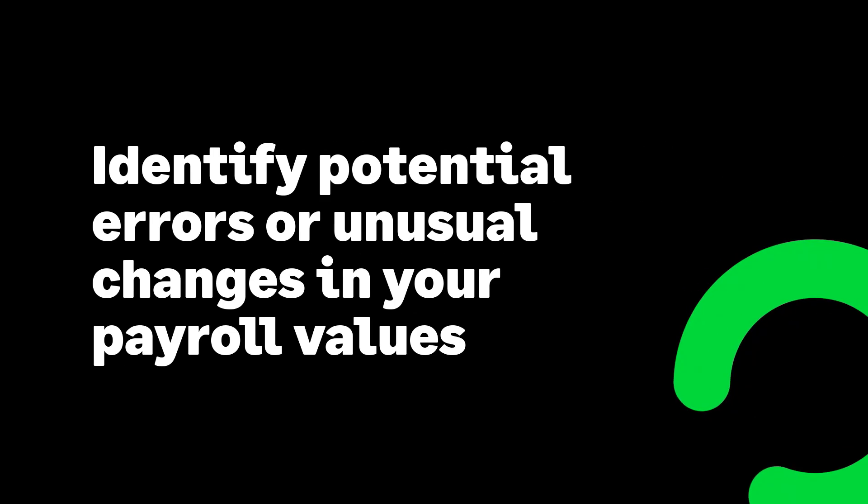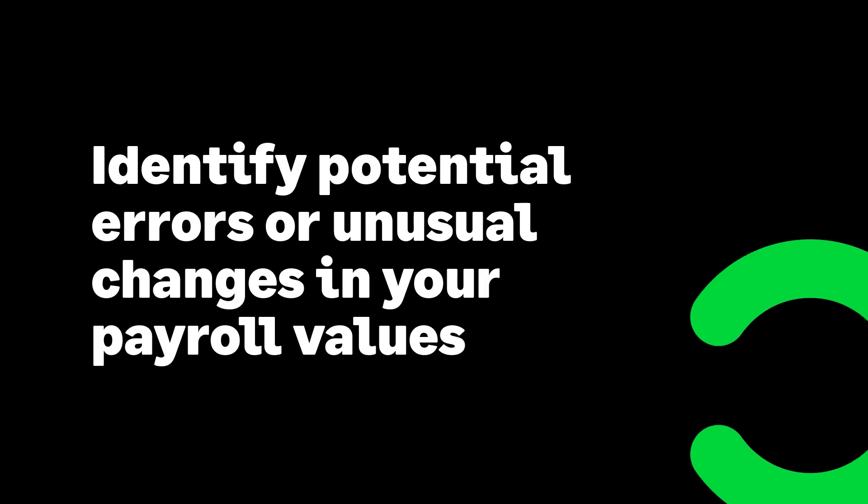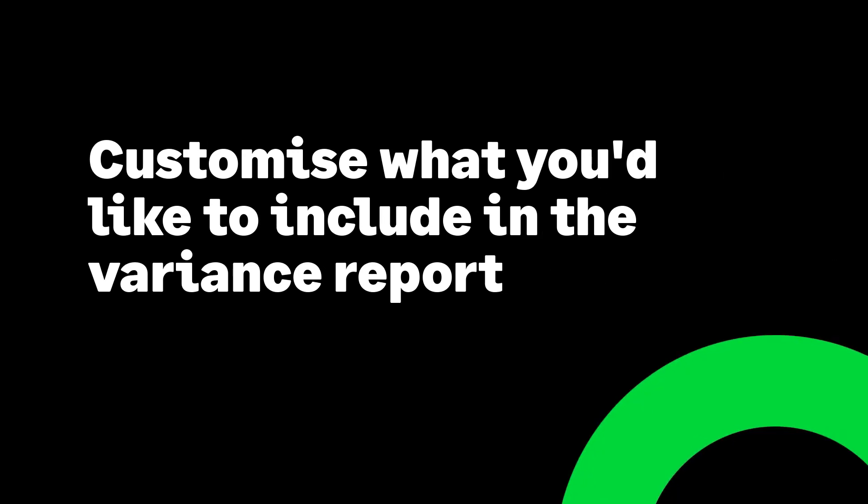Variance reporting helps to identify potential errors or unusual changes in your payroll values, saving you time by spotting problems before completing your payroll. Easily customize what you'd like to include in the variance report.